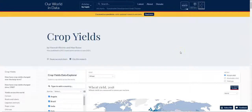Greetings and welcome. Today we will be looking at a very interesting website which will be very useful for students as well as researchers. We will be looking at the website Our World in Data. To access the website, the URL is ourworldindata.org.